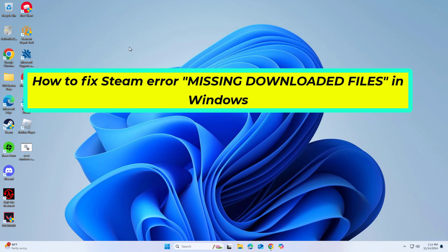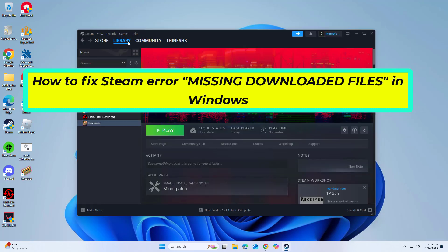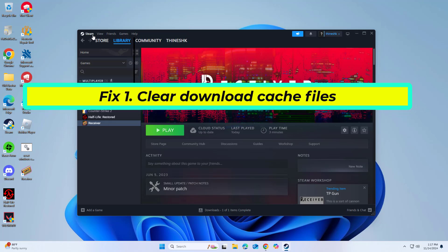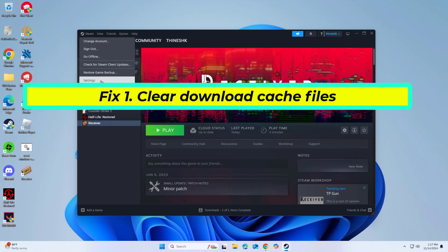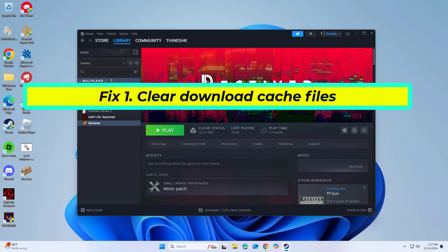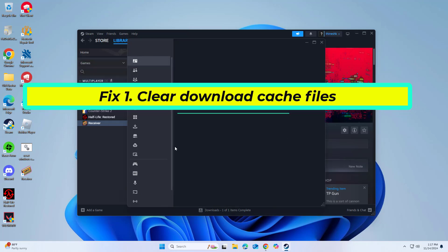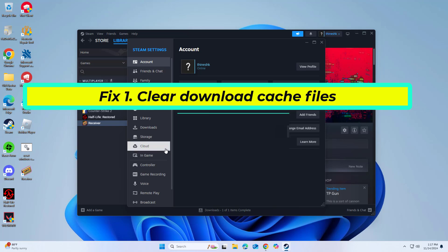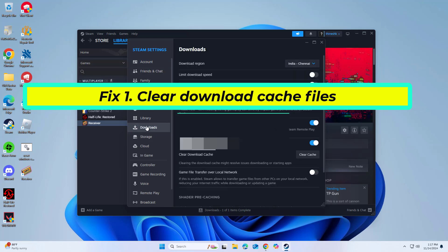How to fix Steam error missing downloaded files in Windows. Clearing the Steam download cache helps remove temporary files that may have become corrupted and interfere with game downloads or updates, which can trigger the missing downloaded files error.